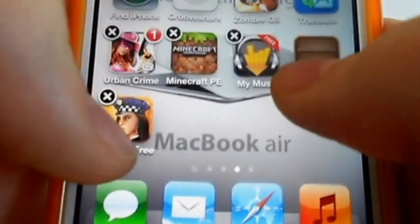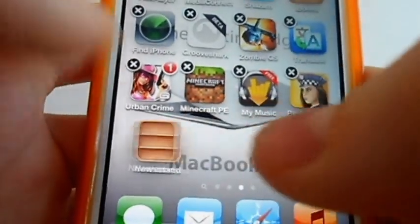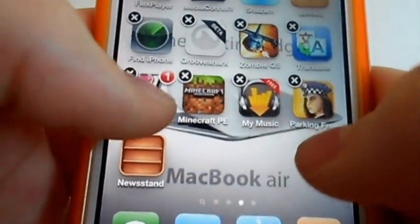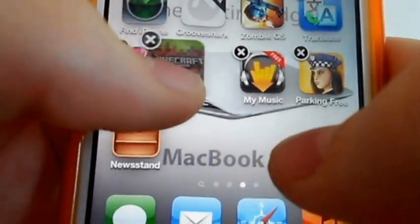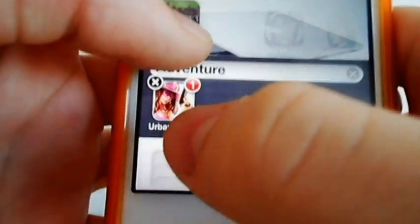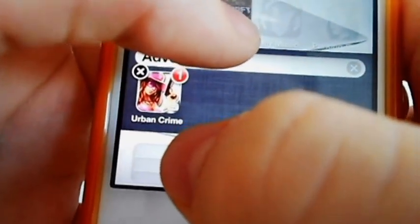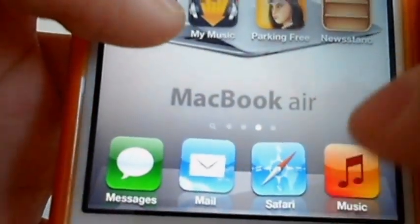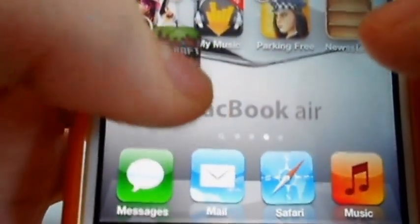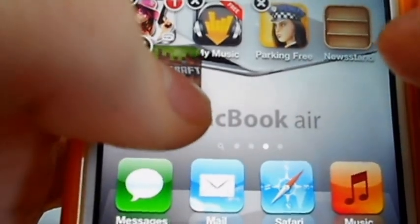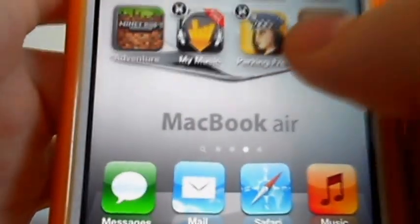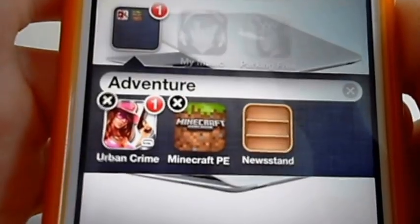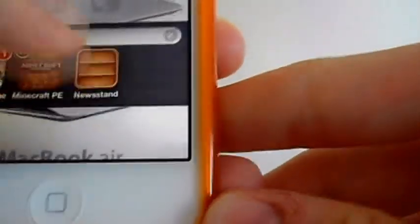It does take a little bit of practice, so just make sure they're grouped close together. Once it's hovering over the folder, you want to quickly grab Newsstand as you let go. Ready — and then let go, and it'll pop up in there. Let's do that one more time.